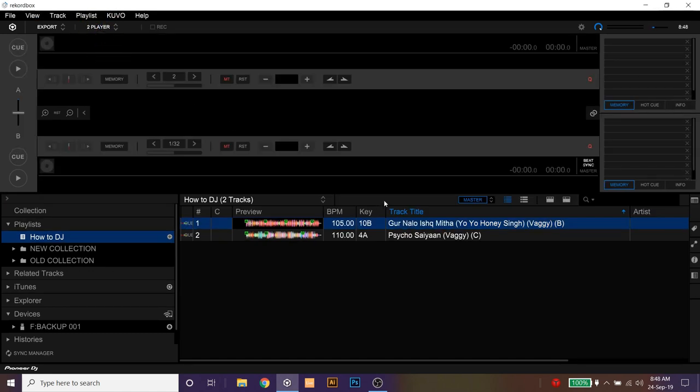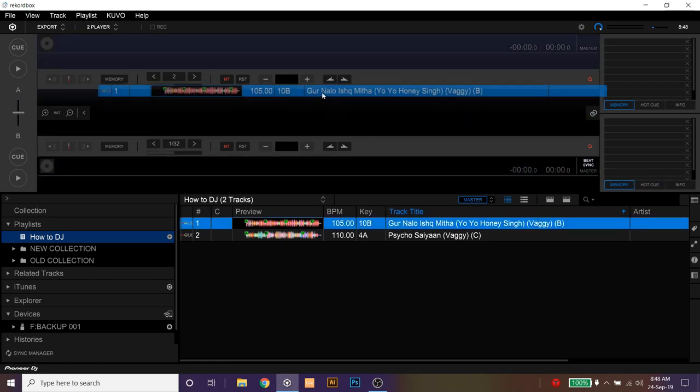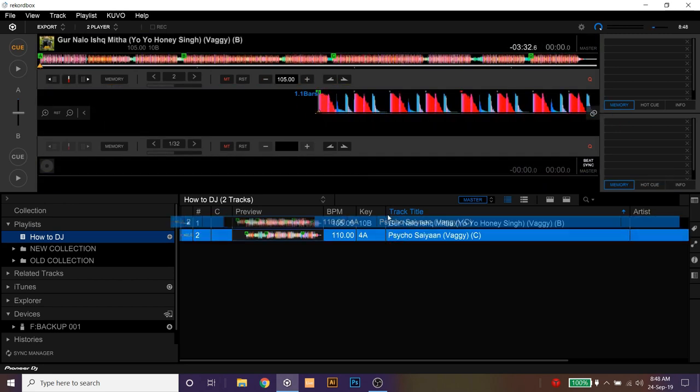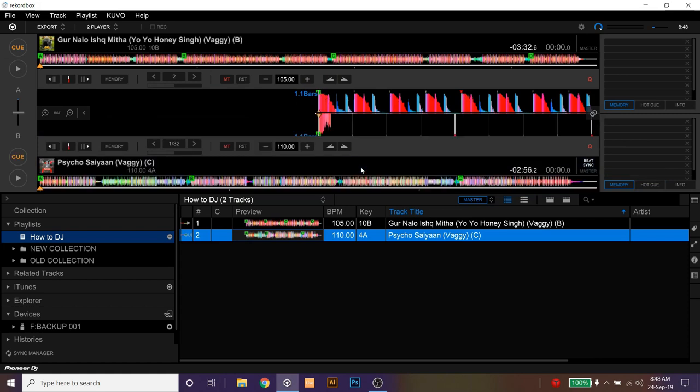Now load tracks in both the players. Like so.